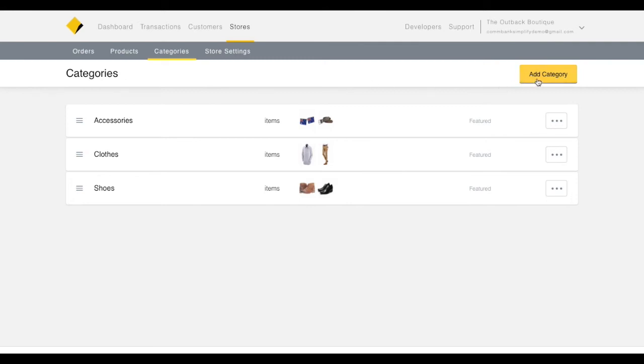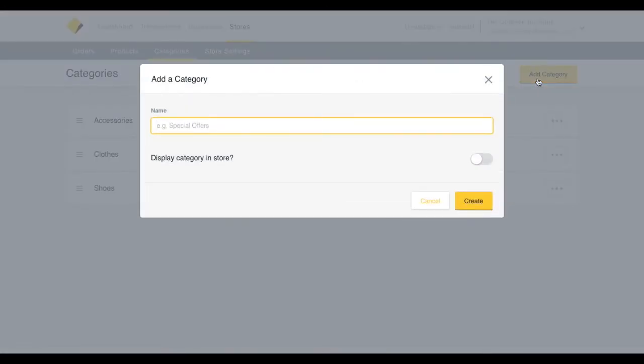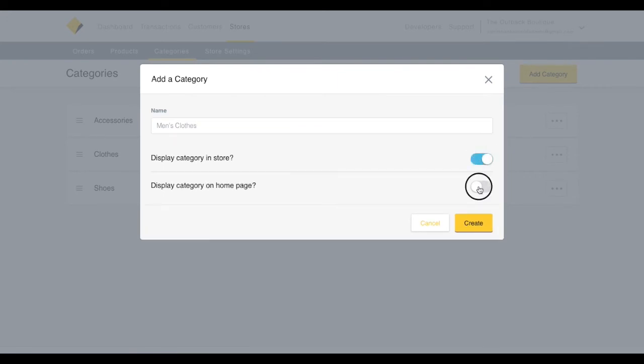To get started, click Add Category. Give the category a name, and choose whether it should be displayed in your store and on the home page.